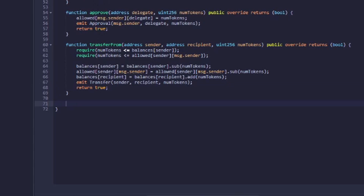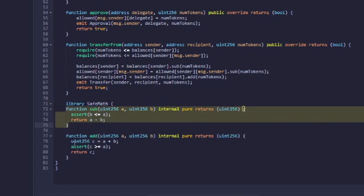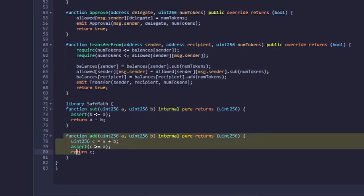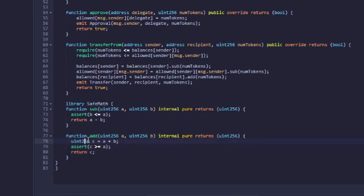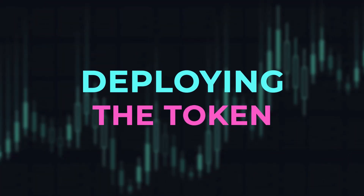Finally, we have two SafeMath functions, which you can type out as you see on screen here or copy from the pre-made document. We just need two functions — add and subtract — which are not too complicated and are easy to implement. And that's it. We've coded our token. The next step for publishing our token is to compile it and then deploy it.